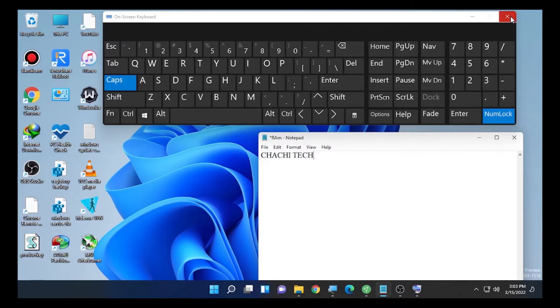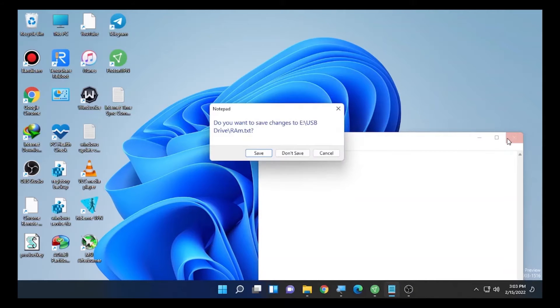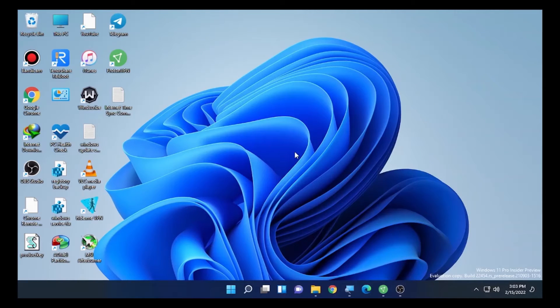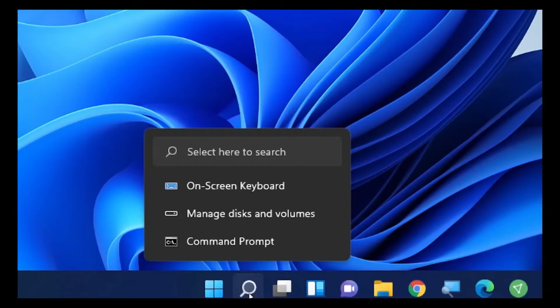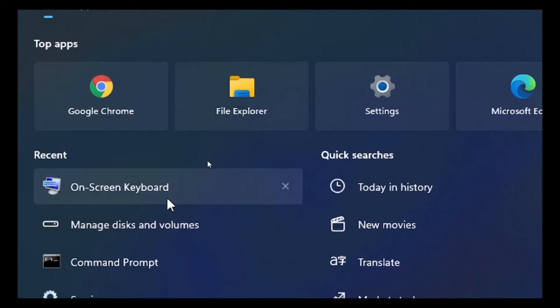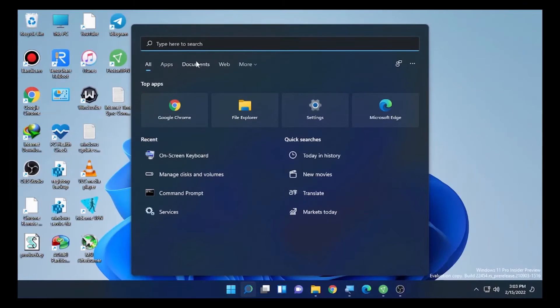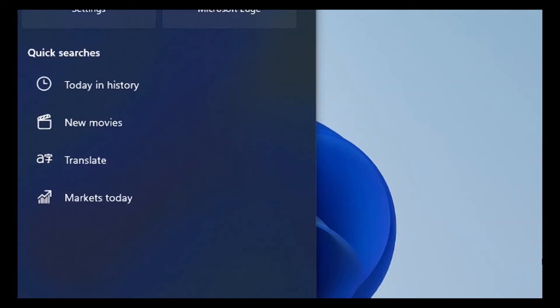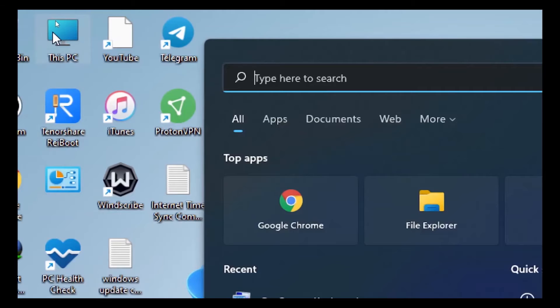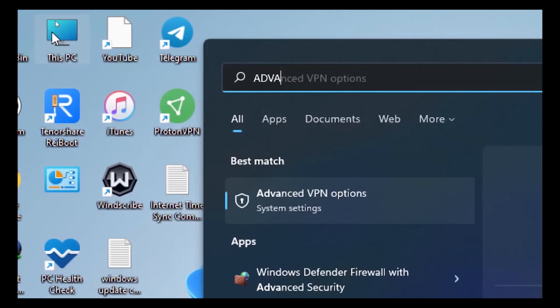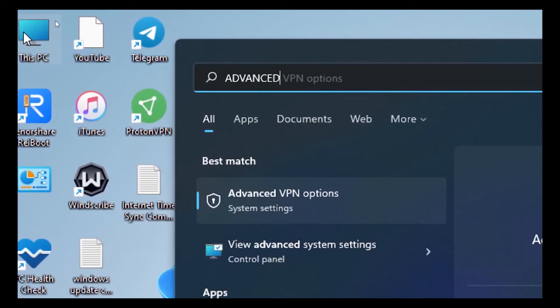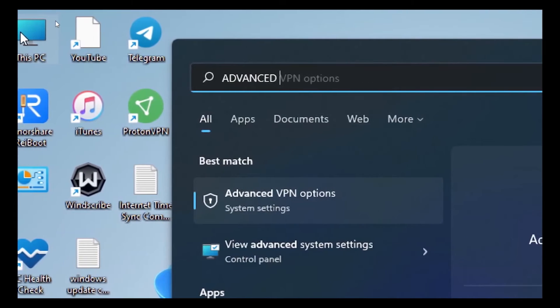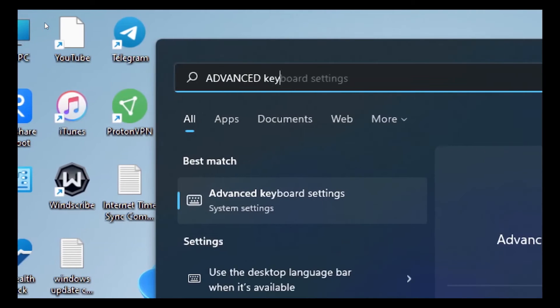Close this one. Solution number two: again go to the search icon and type here "advanced keyboard setting".